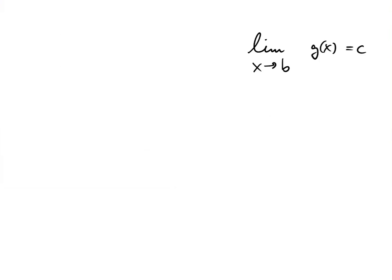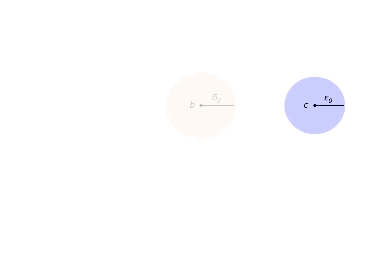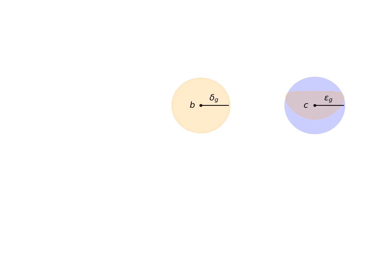We first use that the limit of g when x tends to b is c. Let us fix the tolerance epsilon g for this limit. Since we know the limit exists, then we can always find a distance delta g, such that for all points different than b but up to distance delta g from b, then we have g of x equal to c, within our tolerance epsilon g.